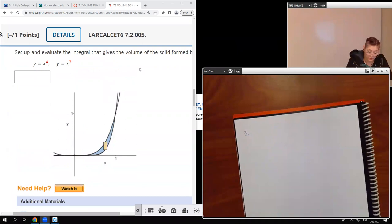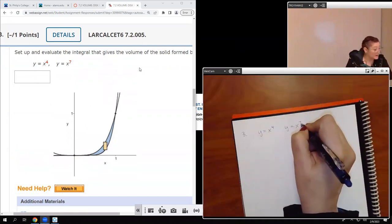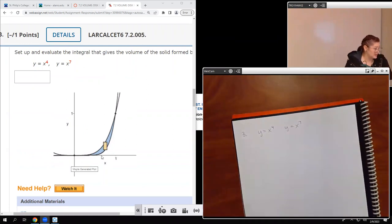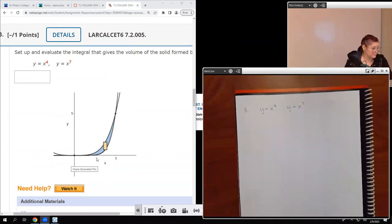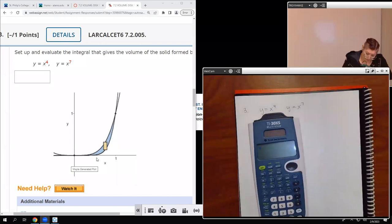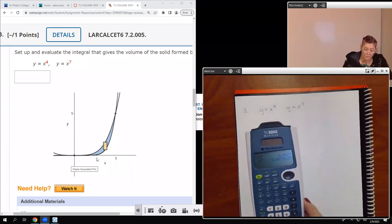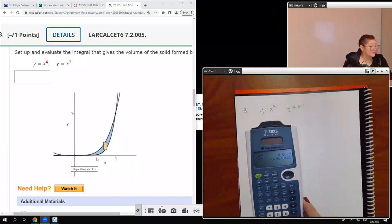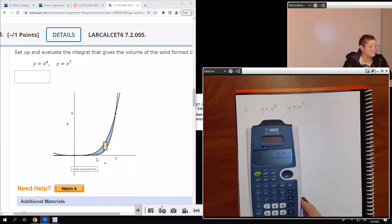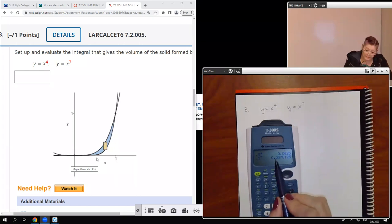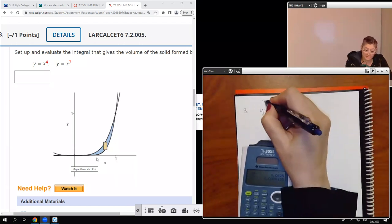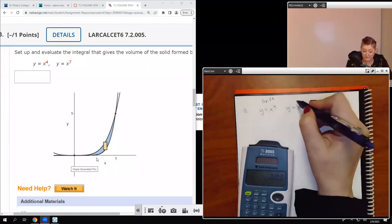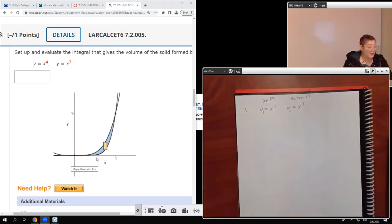First we figure out which function is on top and which is on the bottom. Since we're only going from 0 to 1, I'll pick something in the middle like 0.5. If we do 0.5 to the fourth power versus 0.5 to the seventh power, the fourth power is bigger — so x to the fourth is our top function. We need to know that even though it wasn't clearly shown visually.